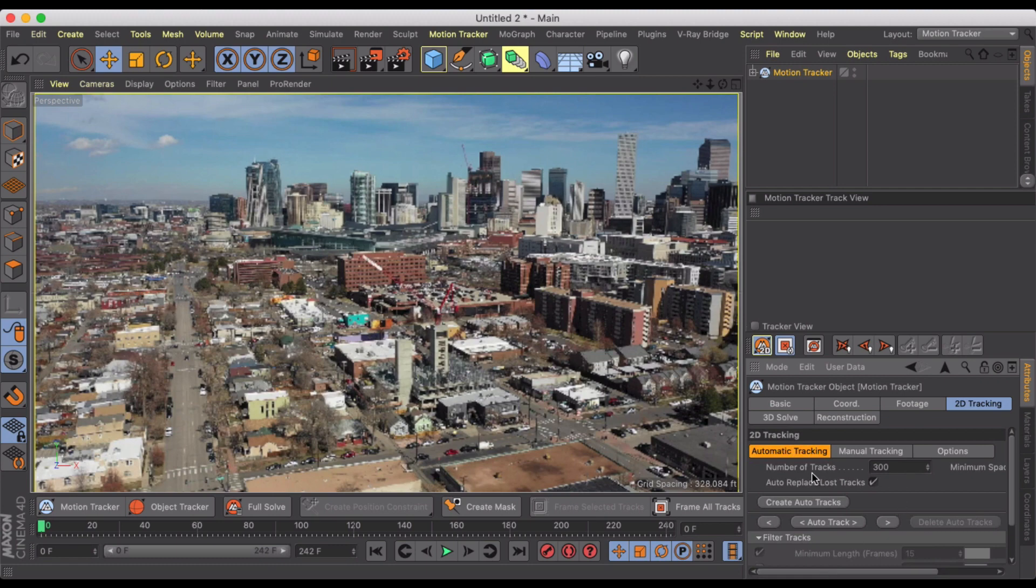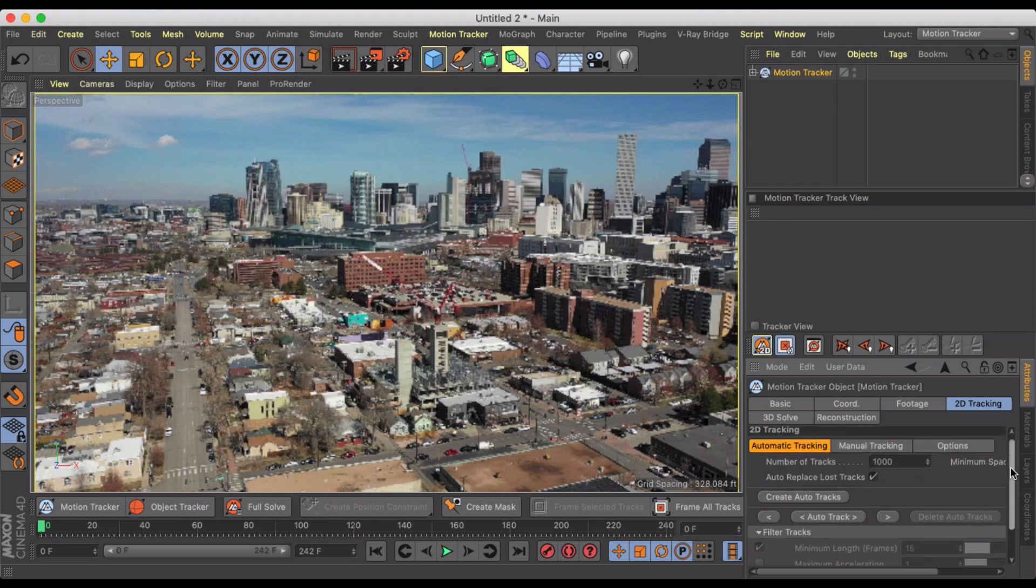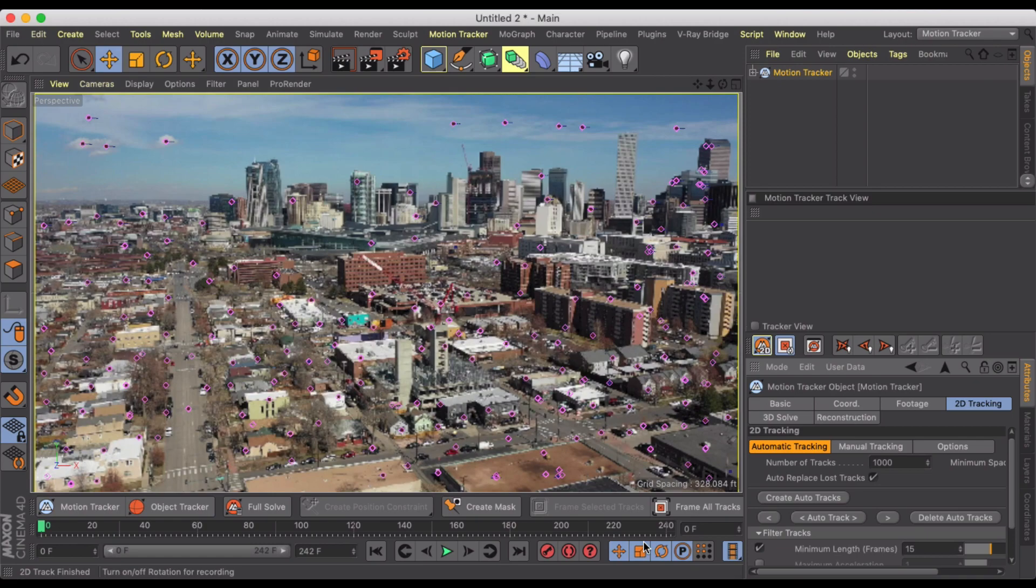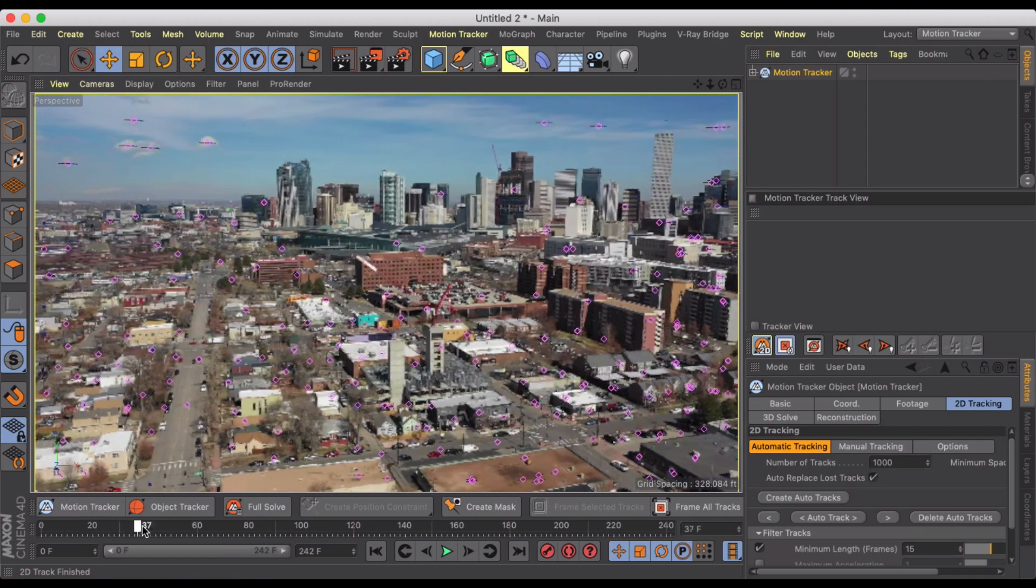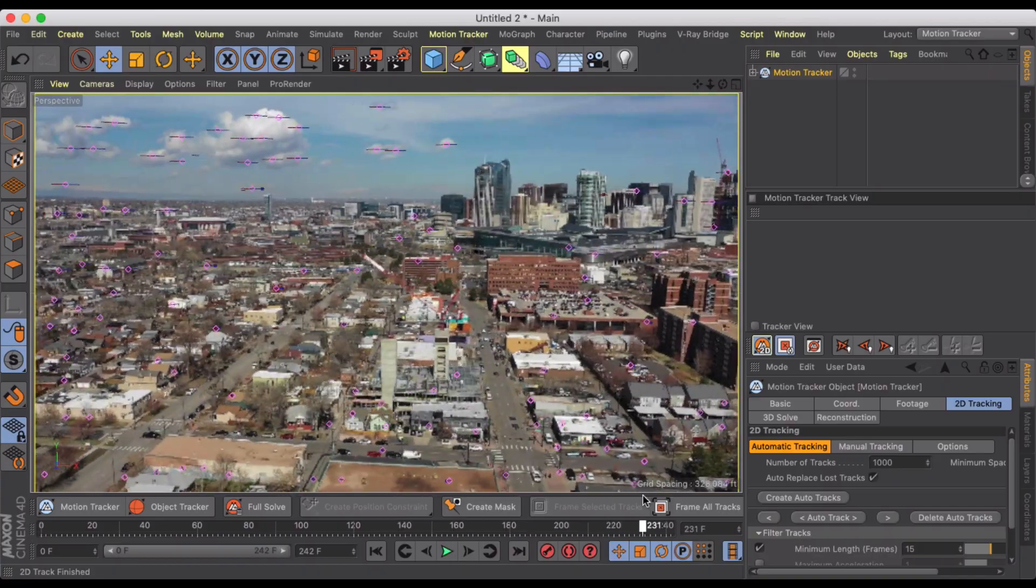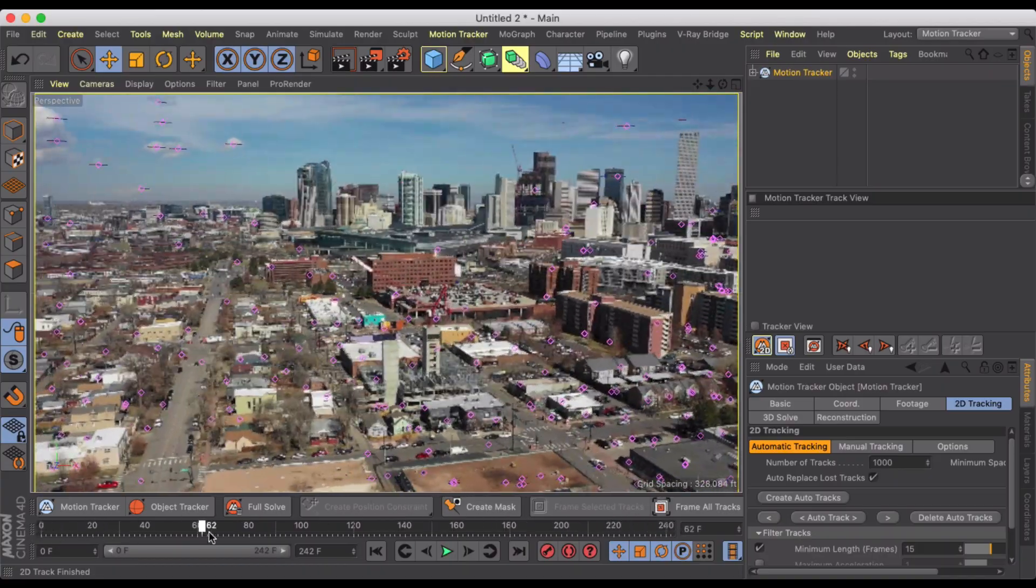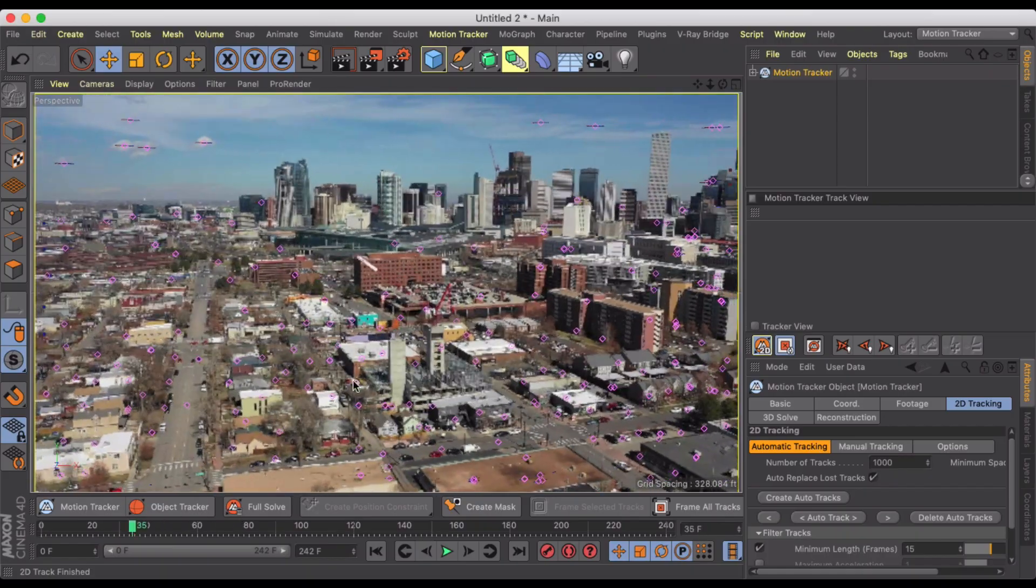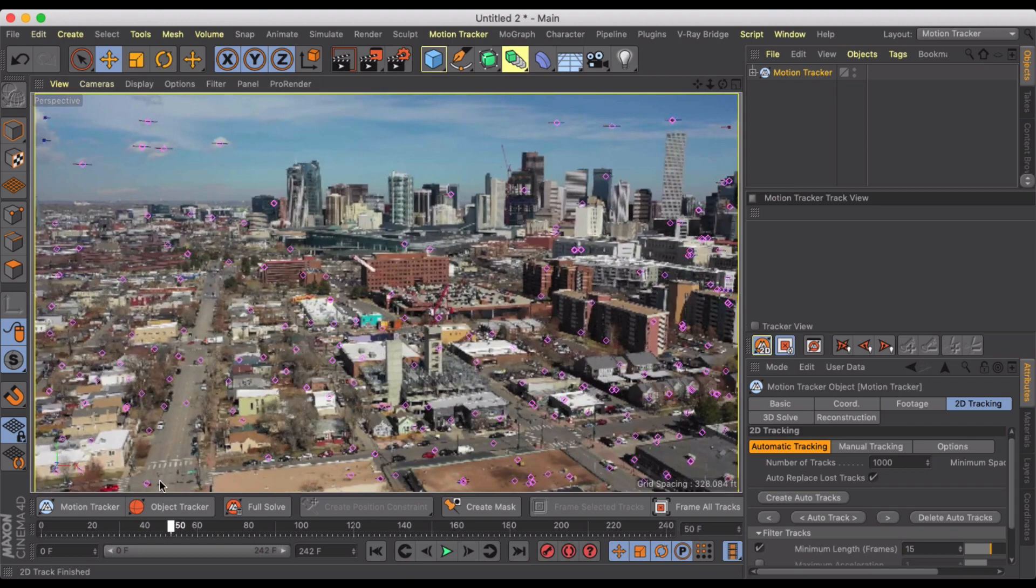So what we're going to do is we need to track this footage. And under 2D tracking, I'm just going to up the number of tracks up to something like 1,000 just so I can see more because this is a fairly complex scene. And I'm just going to hit Auto Track and I'm going to let the tracker do its work. So it's finished its tracking. And you'll notice that it's done a decent job of attaching points throughout the scene. Some of them come to life and disappear.